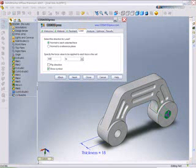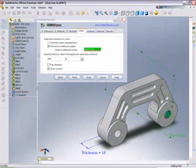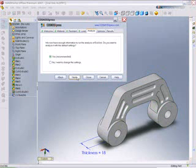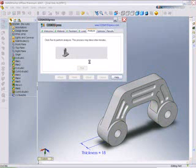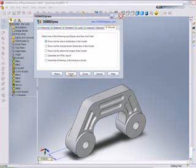The Cosmos Express design validation wizard takes care of the rest of the work, performing the analysis for the user and giving them results about how their design will perform under real-world loading conditions.